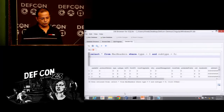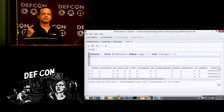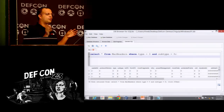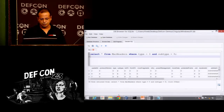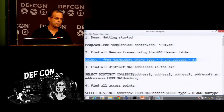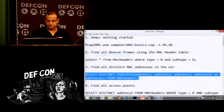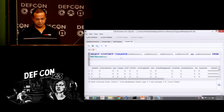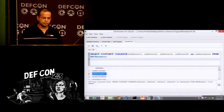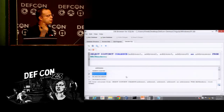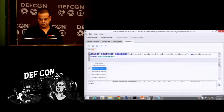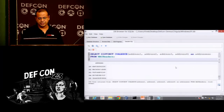Now let's look at something Wireshark cannot do that Chigula can. Can you figure out all the unique devices and get a distinct list? With Chigula, all we have to do is a SELECT DISTINCT across address 1, 2, 3, and 4. Running that returns 395 rows — 394 distinct devices in the trace. The broadcast MAC is included, but you can always write a wrapper to exclude broadcast and multicast addresses.